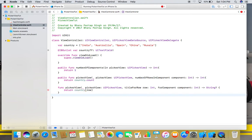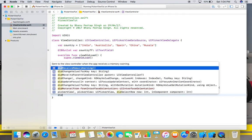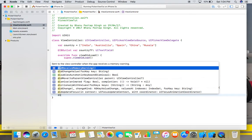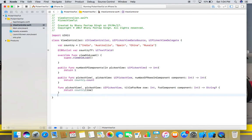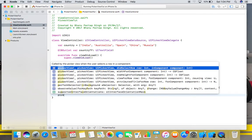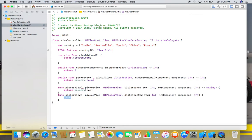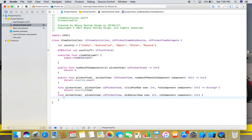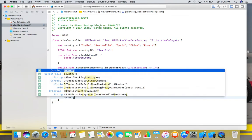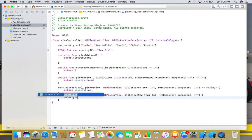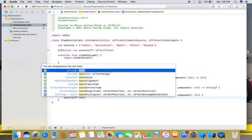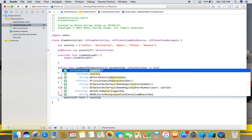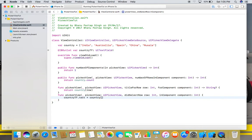The second function here is didSelectRow in picker view. And here we will first use our text field - countryTextField.text is equal to our array and its row element.